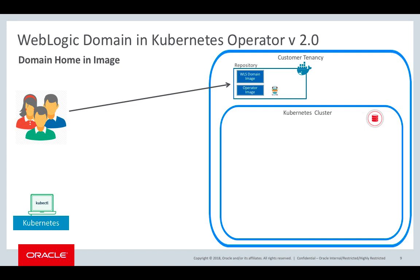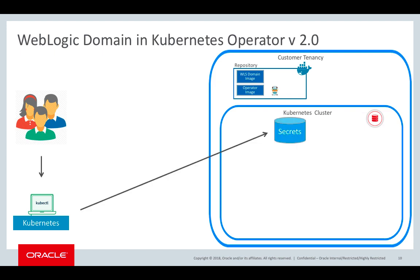Also, users would pull an operator image into the local repository, as well as any images required for load balancers. The next step would be to add the admin server credentials to a Kubernetes secret, as well as any data source credentials.